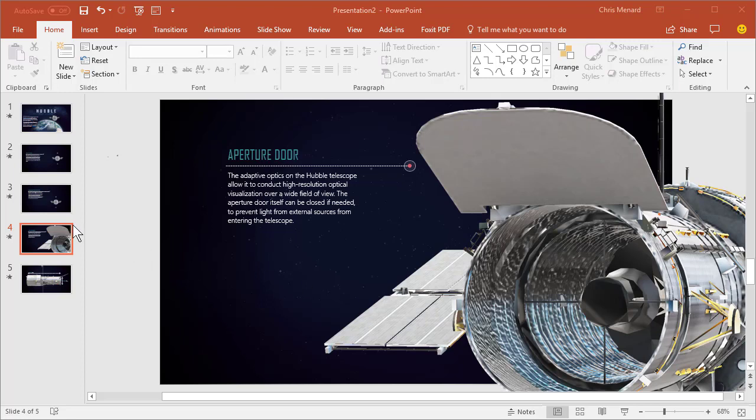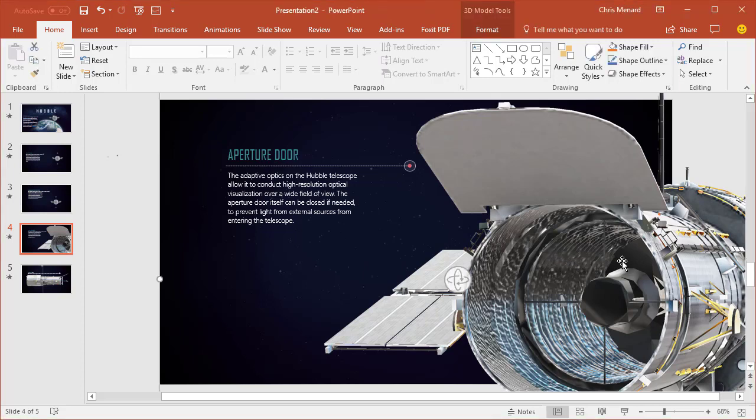I've got a PowerPoint running and I'm on slide number four. I'm going to click over here one time on this image and if you notice, I have this special icon because this is a 3D model and in fact it says 3D model tools up here.